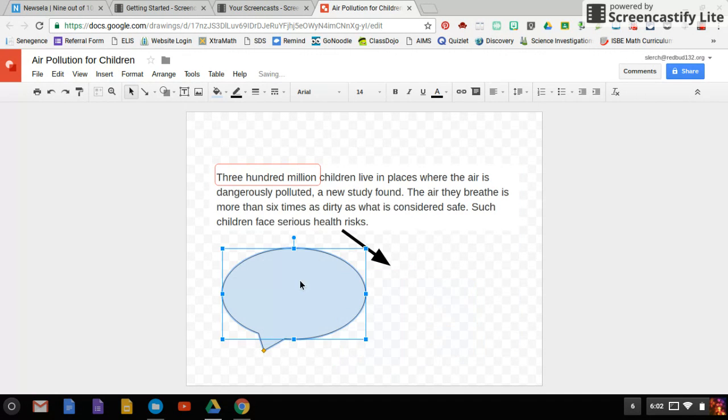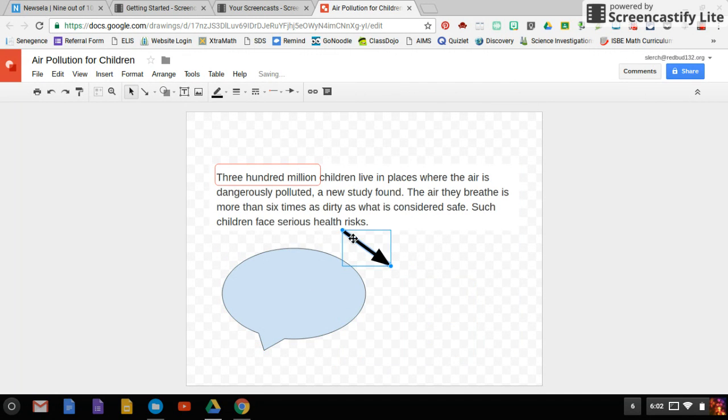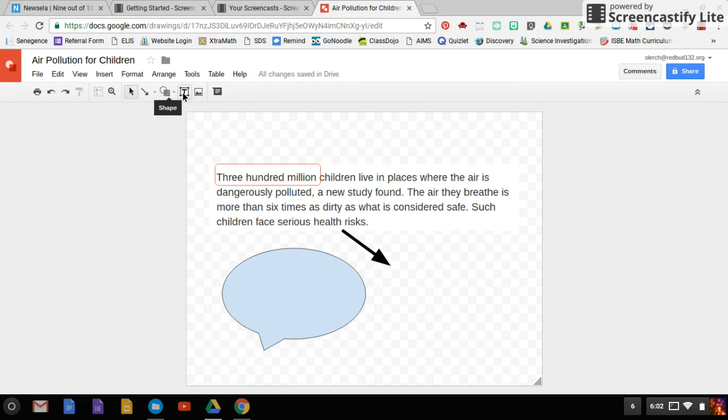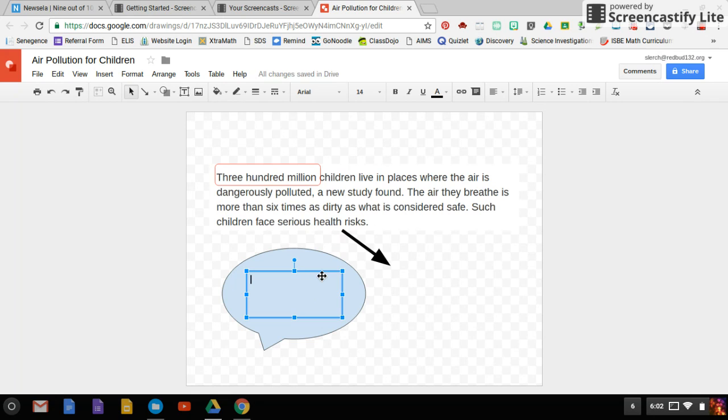Probably want to move my arrow a little bit. I can rotate it. I'll rotate that in a second. And then text box. I can put my text box in my little bubble there and share my thoughts there.